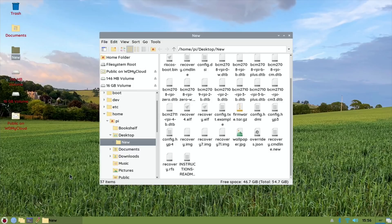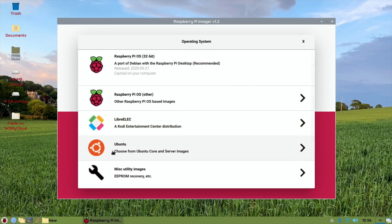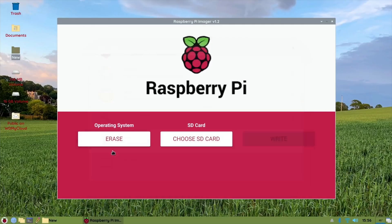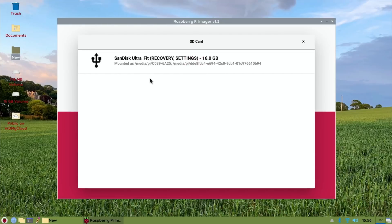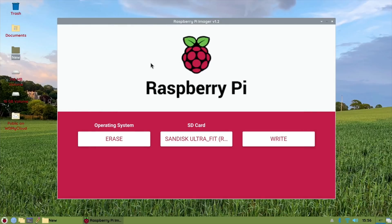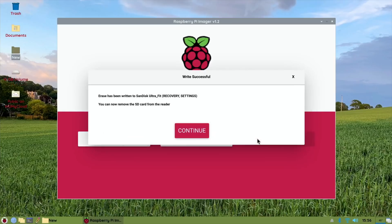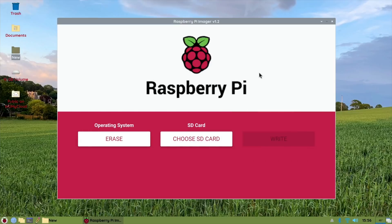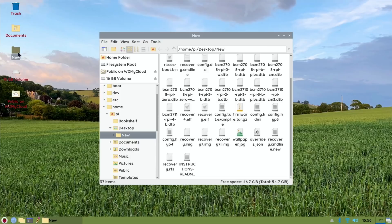But it's basically just from preferences, add/remove software, do a search for imager, and you'll see it comes up. So Raspberry Pi imager, choose OS, erase, choose your card, so that's my 16 gig, and hit write. So that's now just going to format to FAT32 and just make it prepare it for having an operating system on it, which in this case is going to be pinn_lite.